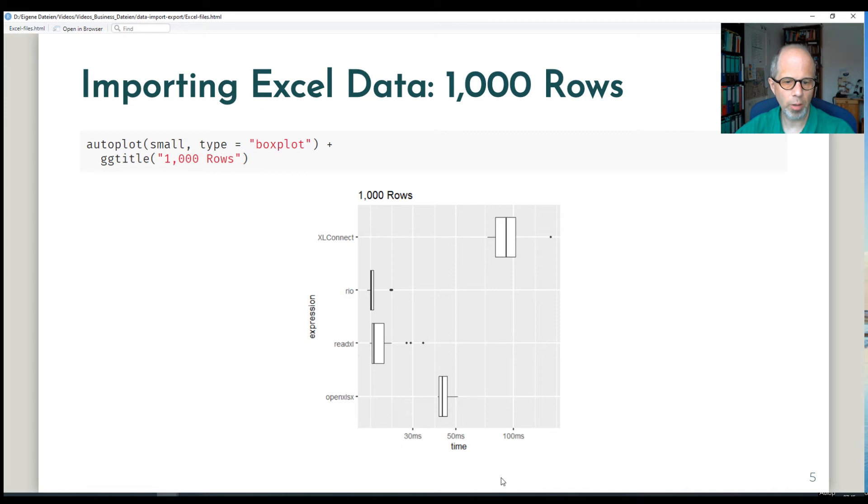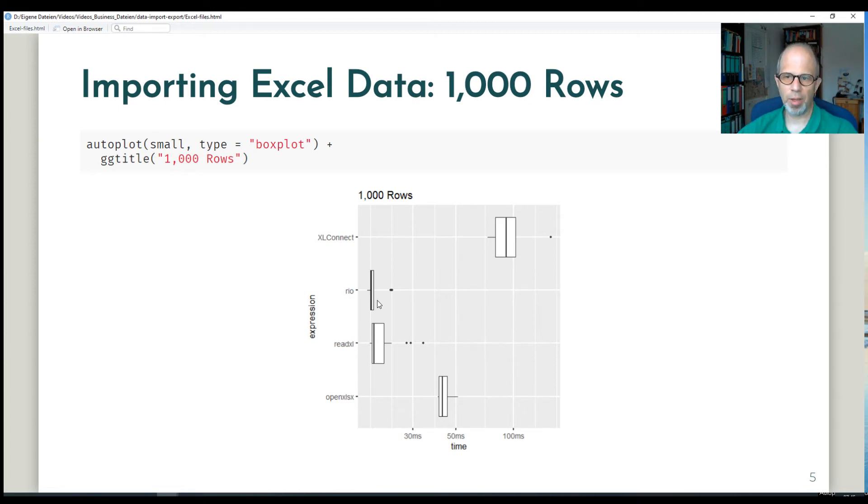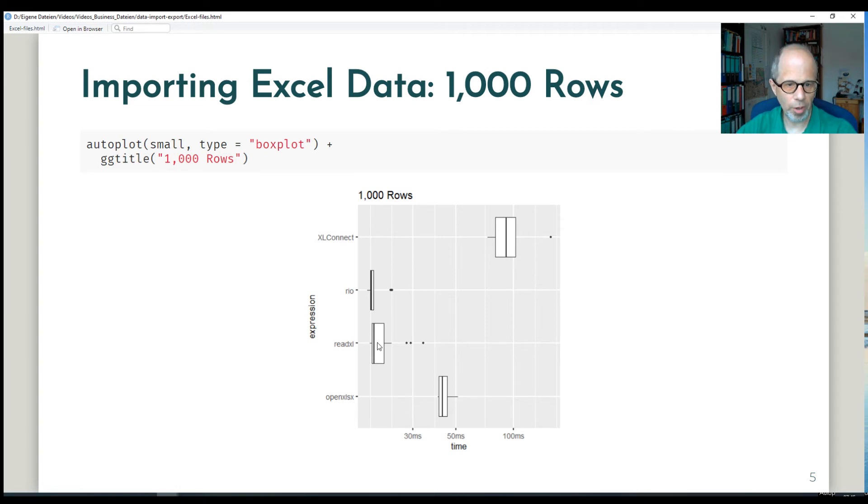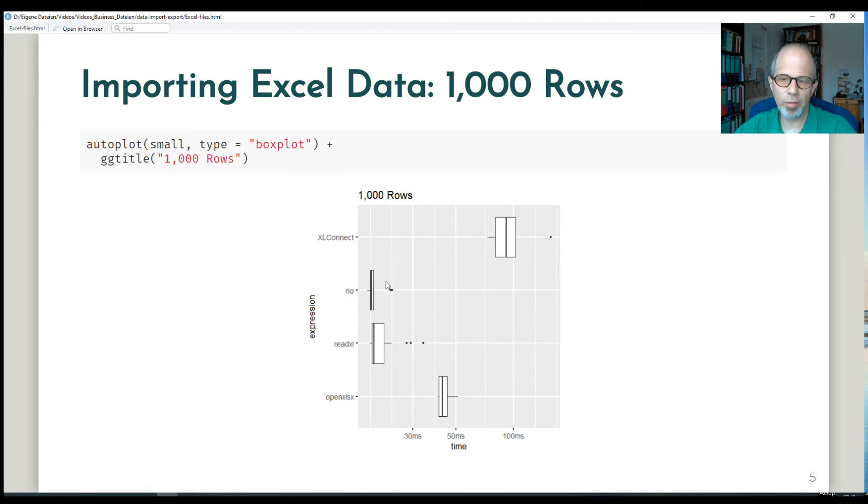And we see that Rio and read Excel clearly win. Note that the x-axis showing time is on a log scale. I think that read Excel appears a bit slower than Rio is probably an artifact of my specific measurement and the small data set, maybe because Rio uses read Excel in the background. So read Excel should really be the fastest.